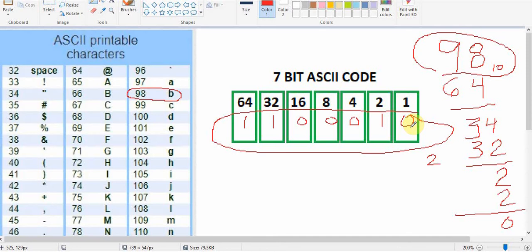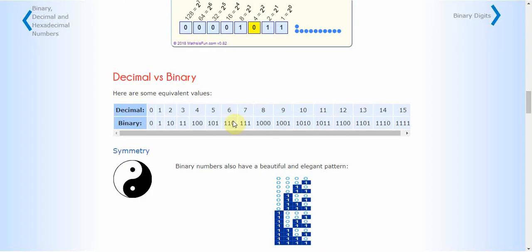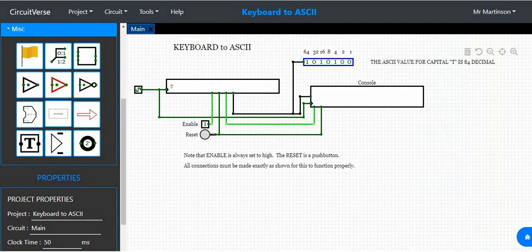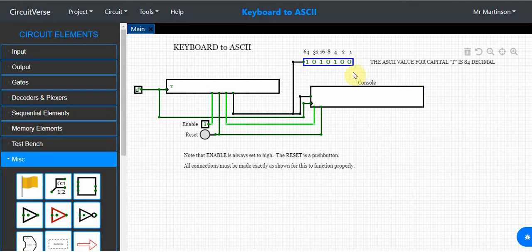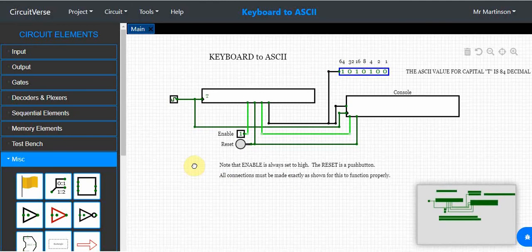Now you understand how to convert decimal to binary, and you know about the ASCII table and what it represents — it's a protocol for keyboards. So now we go into Circuitverse. Your assignment is to construct a keyboard-to-ASCII circuit. The circuit takes a keystroke, whatever key we type, and converts it to an ASCII value. You're going to build this circuit and then output your first initial.